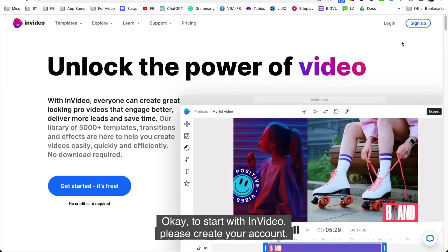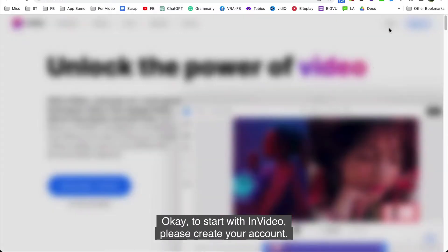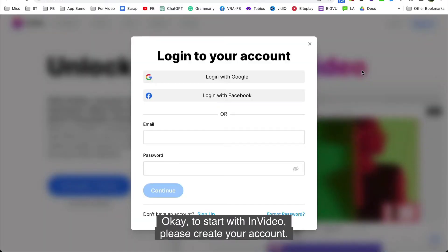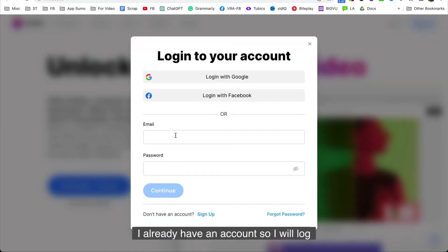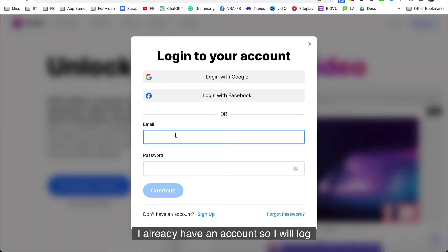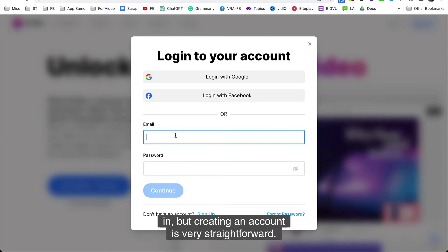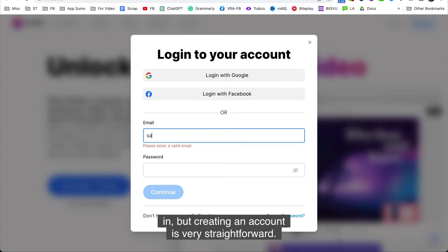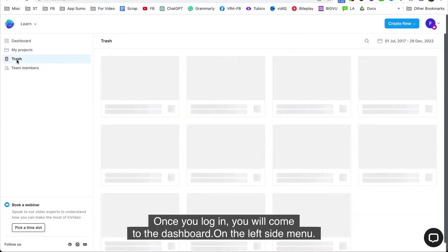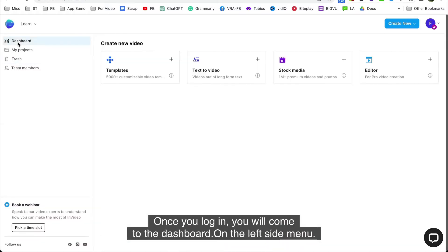Okay, to start with InVideo, please create your account. I already have an account, so I'll log in, but creating an account is very straightforward. Once you log in, you will come to the dashboard.